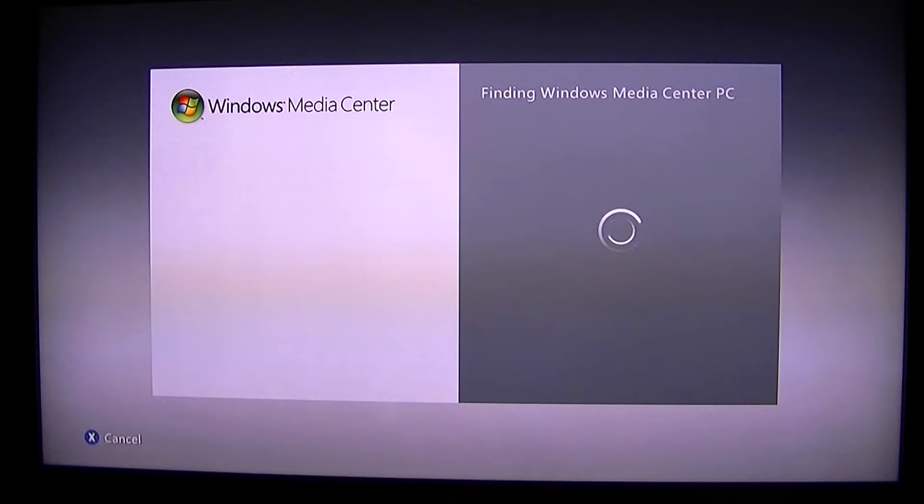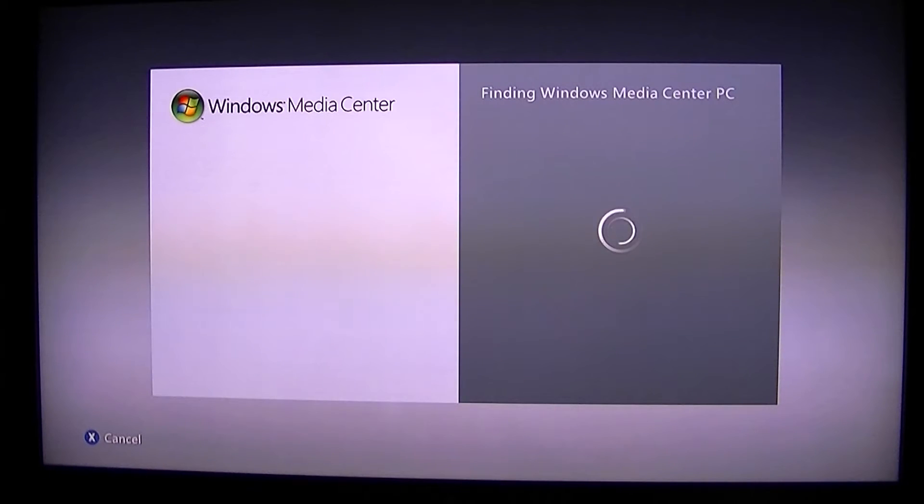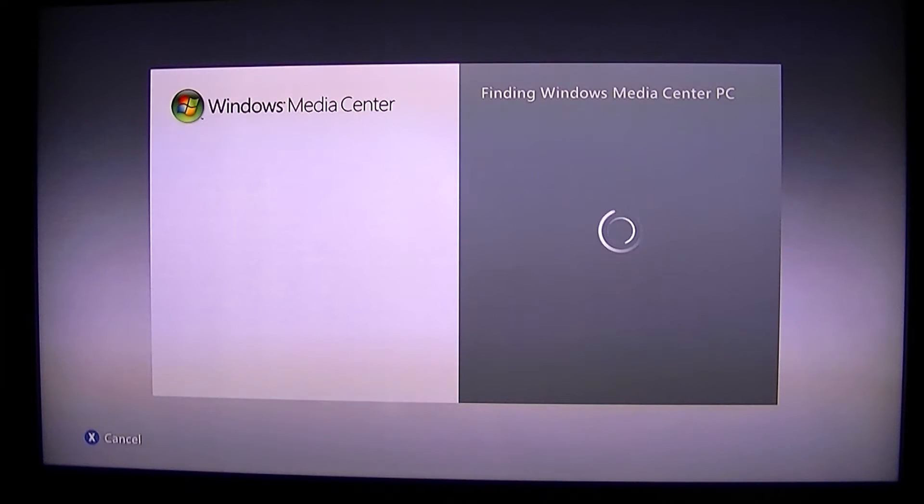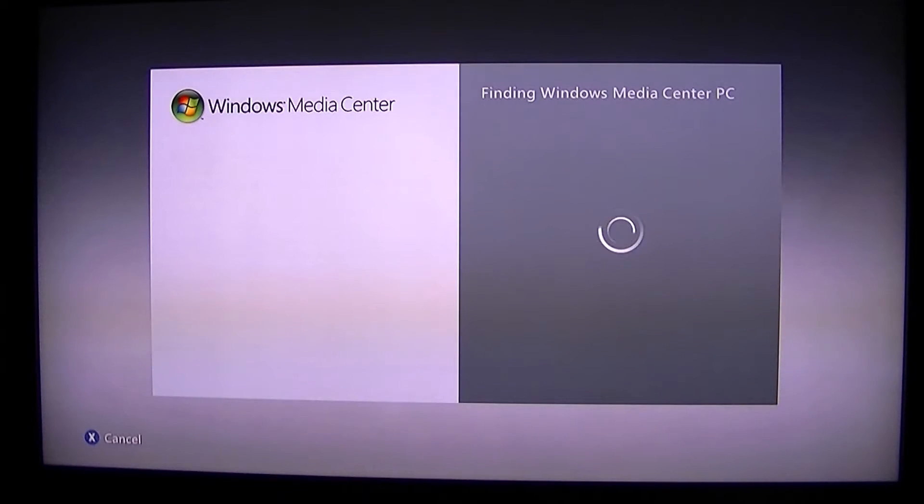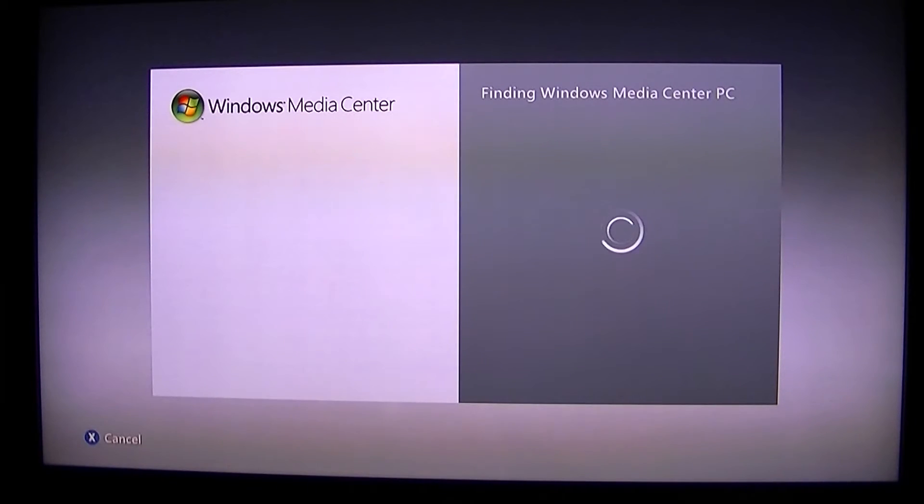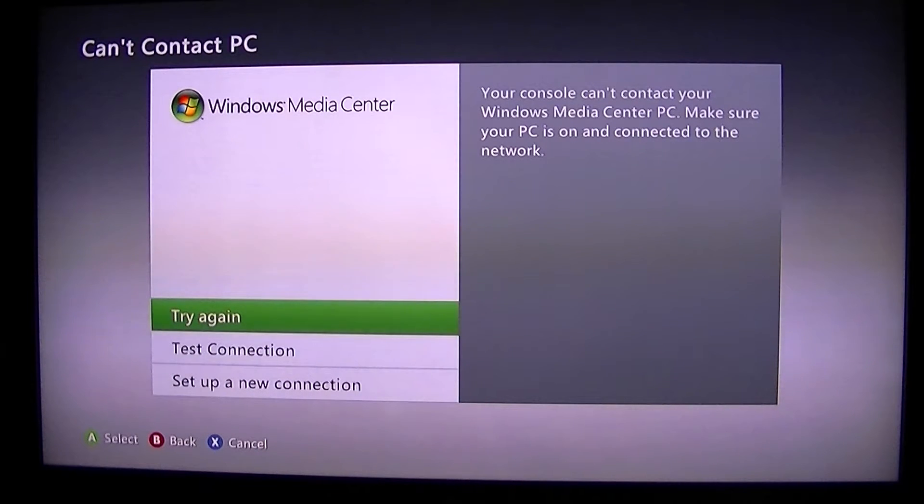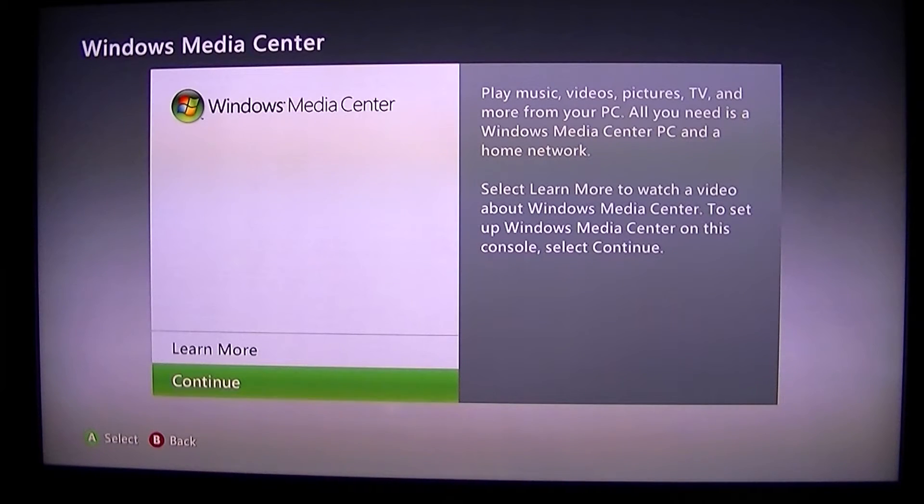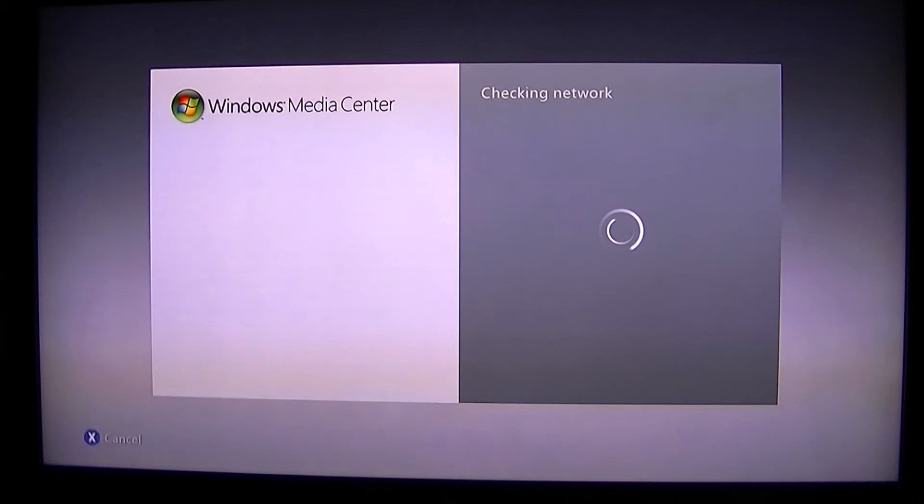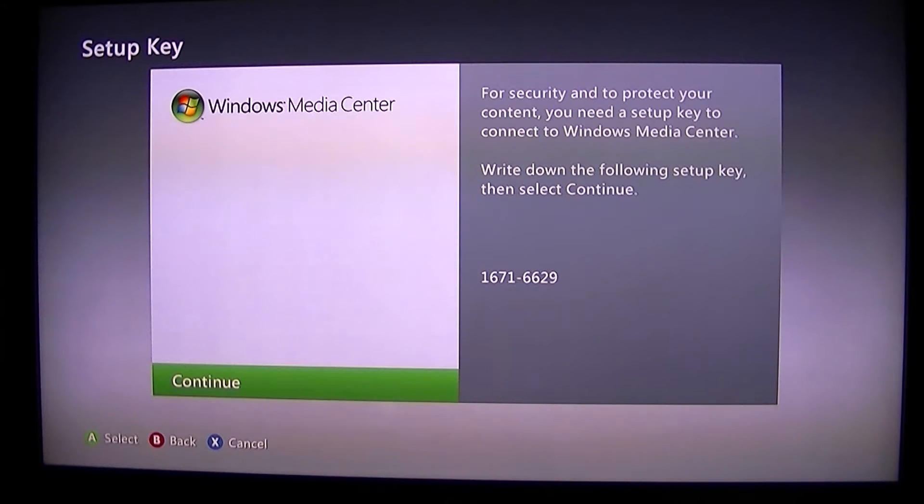It should find my desktop here in a minute. That's fine. So you want that code. Each code can be different.